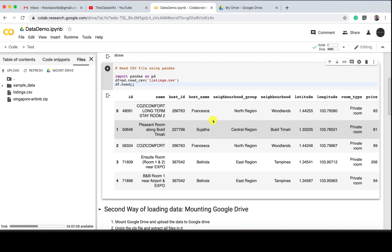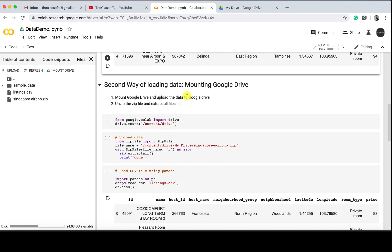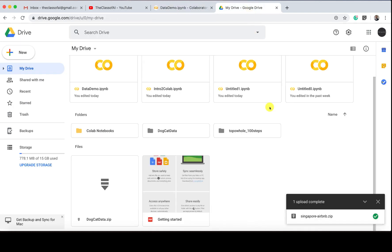The second way of reading the data—the second way of loading the data is mounting a Google Drive to your Colab. First thing I have to do is manually upload the data somewhere in my Google Drive.